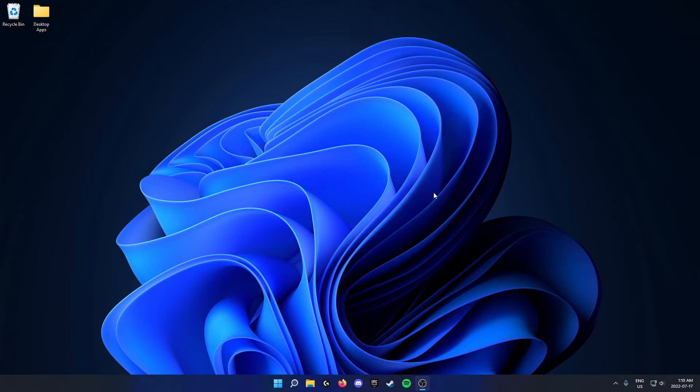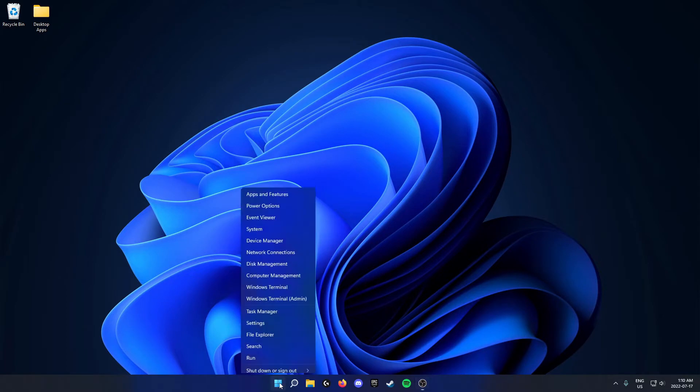The first thing you're going to do is go down to your taskbar and on the left side you'll see your Windows start button. You're going to right-click on this. From here you're going to go up and click on the settings option.